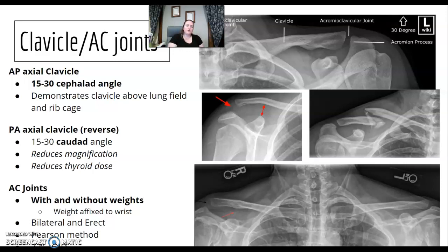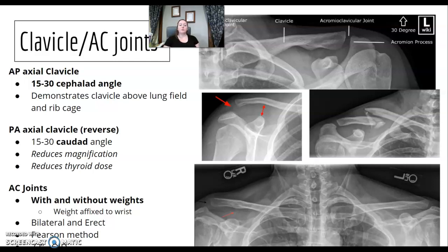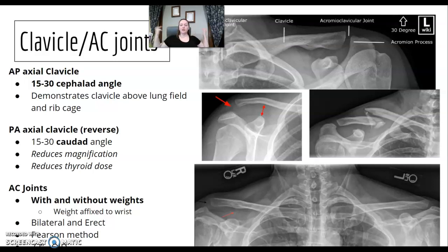For AC joints, some buzzwords: you're going to do them with or without weights. Ideally, the weights are affixed to their wrists so they drag the shoulders down. You want to do bilateral views with the patient erect. The method name is Pearson, and the ideal SID is 72 inches, because of the OID between the AC joints and the wall bucky.